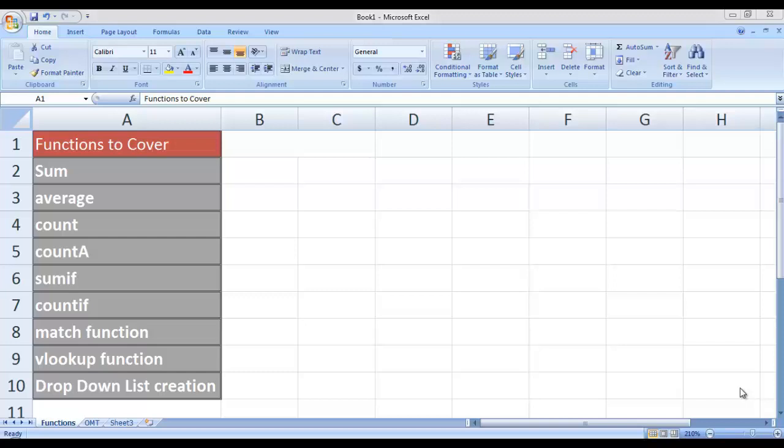We will be discussing the SUM function, AVERAGE function, COUNT and COUNTA — there is a slight difference between them, which I will demonstrate. Then we will be talking about the SUMIF function, COUNTIF function, MATCH function, VLOOKUP function, and then we can also see how we can create a drop down list.